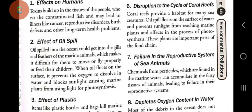Number two: effect of oil spill. Oil spilled into the ocean can get into the gills and feathers of marine animals, which makes it difficult for them to move or fly properly and feed their young ones.